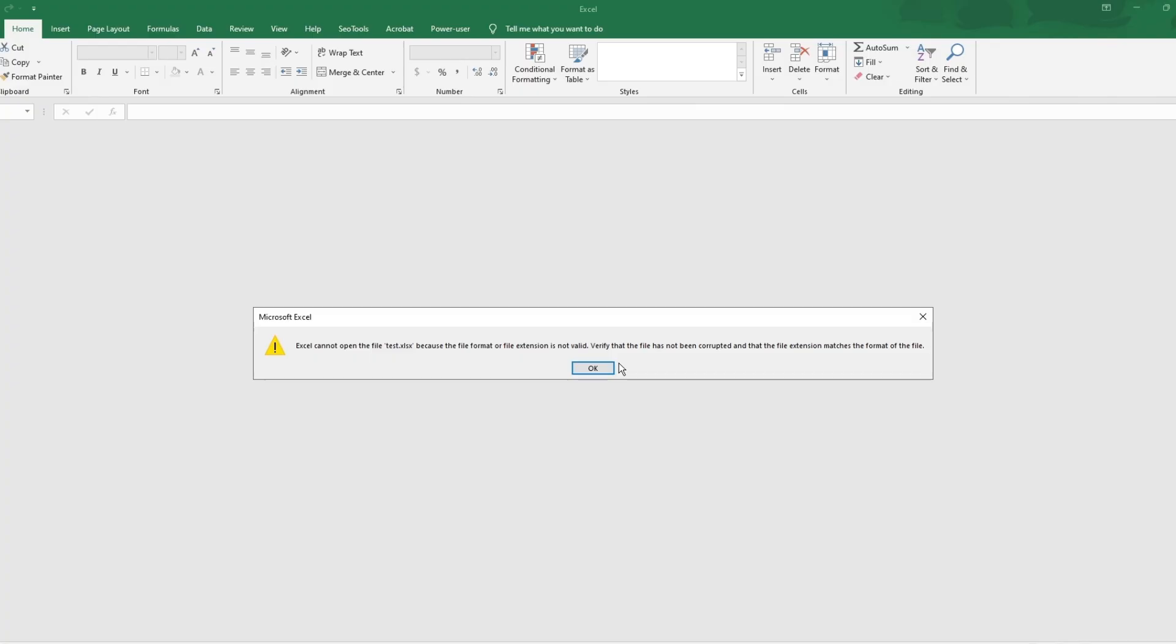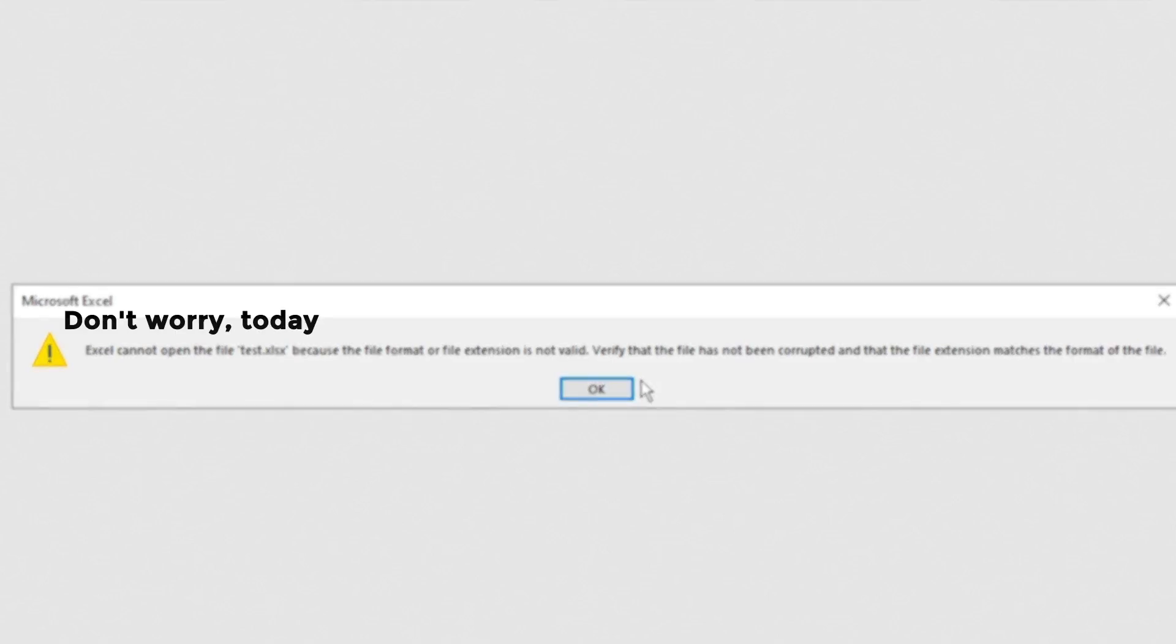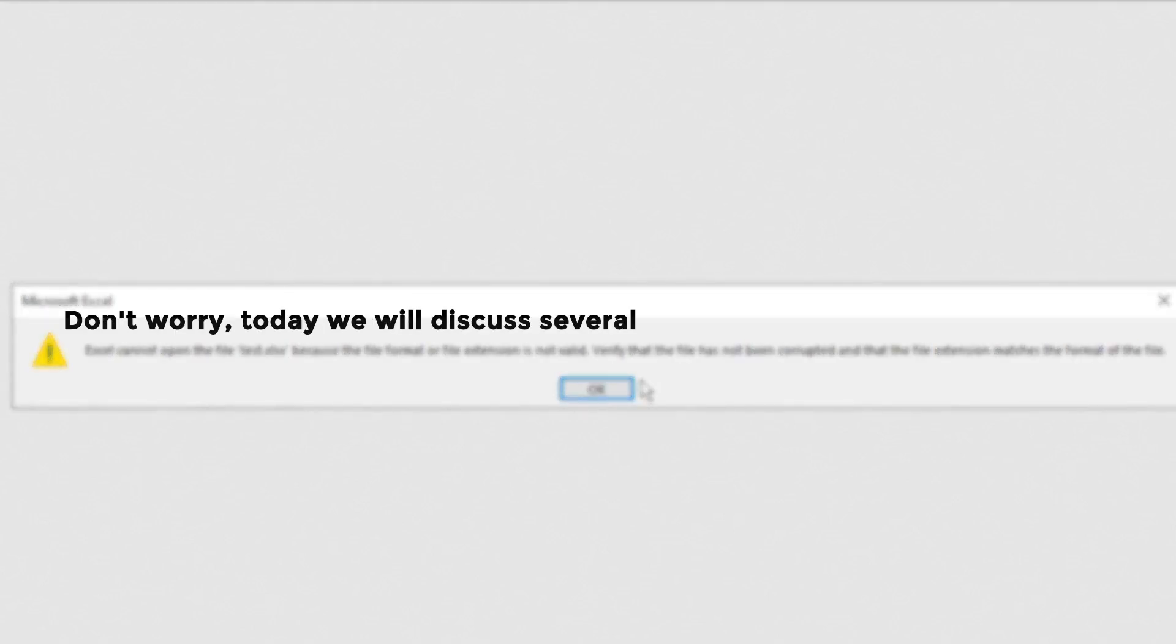Hi guys, welcome back to 4DDiG. It can be frustrating when you're opening an Excel file but it shows you an error message like 'Excel cannot open the file, format or file extension is not valid.' Don't worry, today we will discuss several ways to repair this Excel file error.